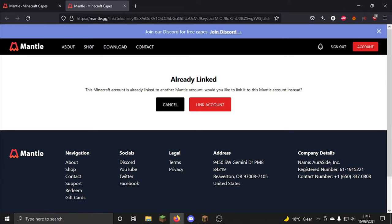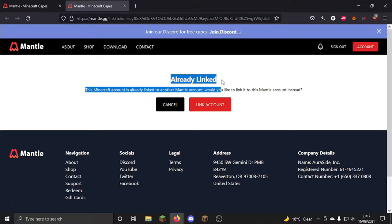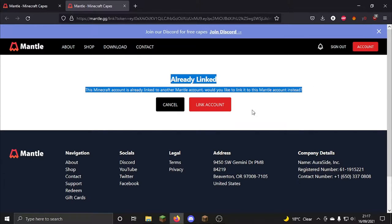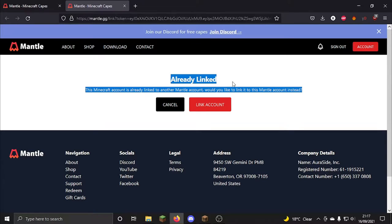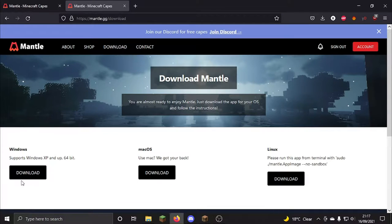Okay, so basically you should have opened the URL and as soon as my account is already linked, what you would do is you just click the link account. It wouldn't say already linked unless you've already linked it, and then it would have linked. What you want to do is click the download button and download.